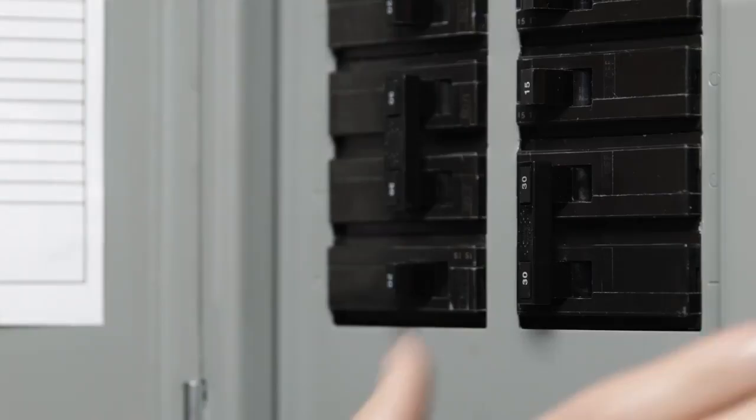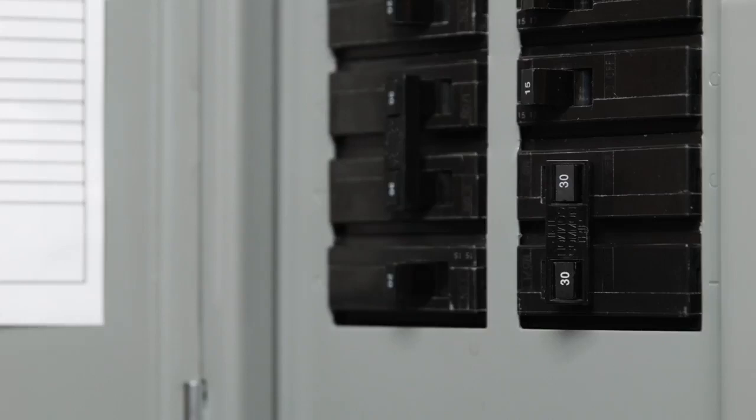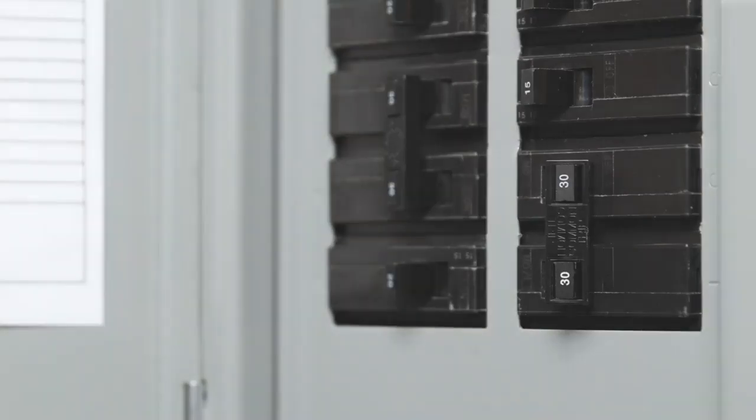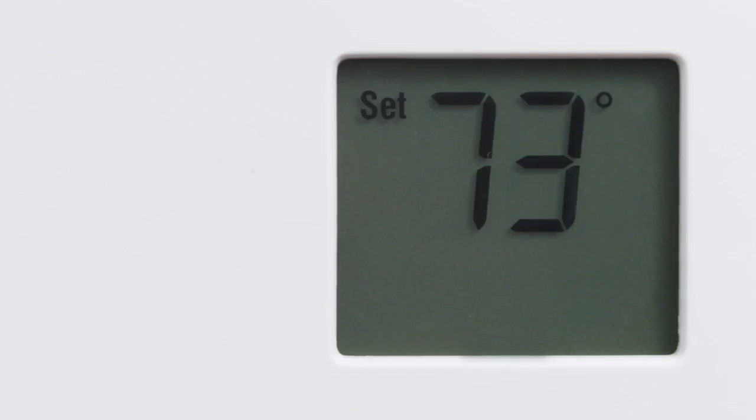Go to your home's breaker box and turn off the switch that controls power to your heating and cooling system. This will protect it during installation. If you need to, you can also turn off the main power switch at the breaker box. Make sure you've turned the right breaker off by changing the temperature with your current thermostat. Wait a few minutes to make sure your system doesn't turn on.